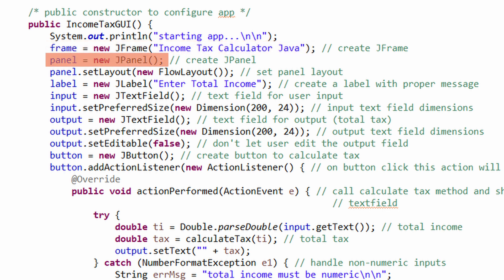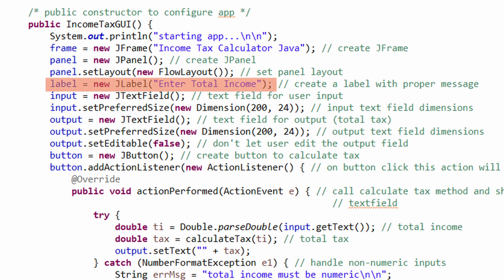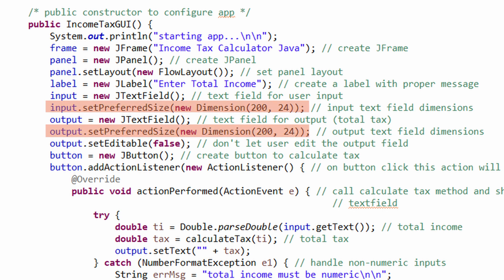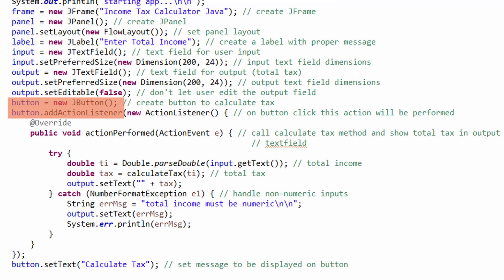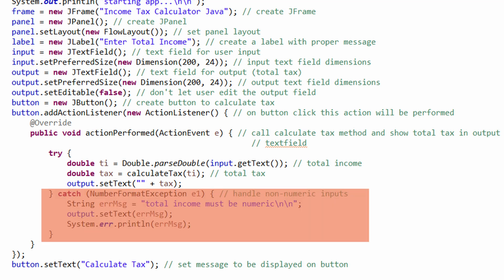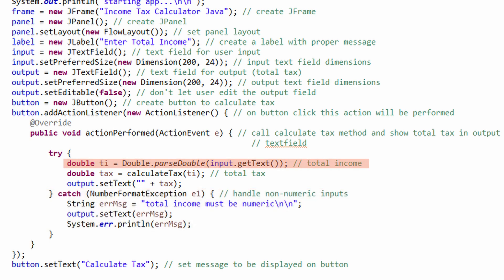In the constructor, we set the layout using the `setLayout` method and create labels to display a message to the user to enter total income. We have created two text fields: one for input, where the user will enter the total income, and one for output, where the total tax will be displayed. Set the dimensions of both text boxes using the `setPreferredSize` method. The output text box is set as not editable, because we don't want users to edit the output. Then, create a JButton and add a listener — when this button is clicked, the logic to calculate tax will be executed. If the input is a non-numeric value, the catch block will execute, as a NumberFormatException will be thrown by `Double.parseDouble`.